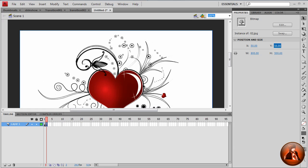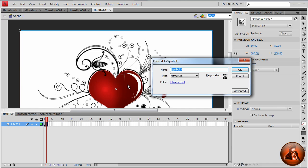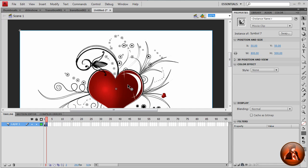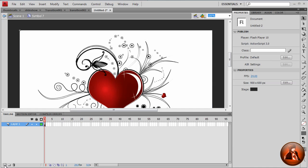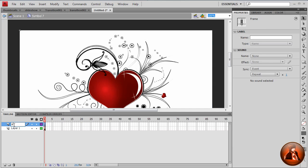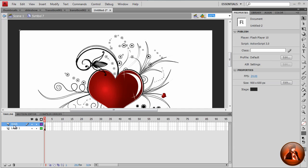So what we're going to do is copy the transition effect to this image. It won't take too long to create the transition effect for all of the images. So what we're going to do is convert to symbol twice. Once again, symbol. Double click into the symbol. I want to add a new layer, action script. It's a mask. I want to add a mask.